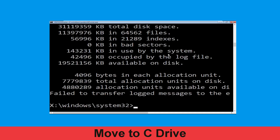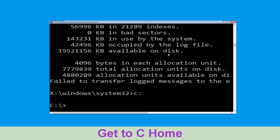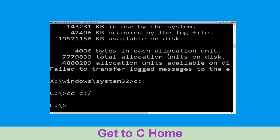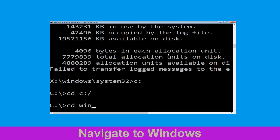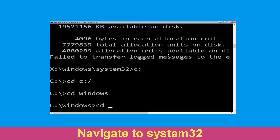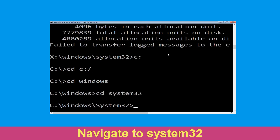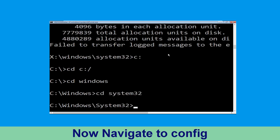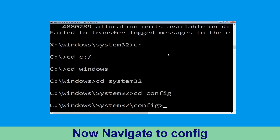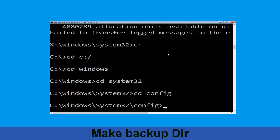Now type cd C:\ and hit Enter. Now we need to type cd windows and hit Enter to execute. Type cd system32 and simply hit Enter. Now type cd config and simply press Enter to execute this command.